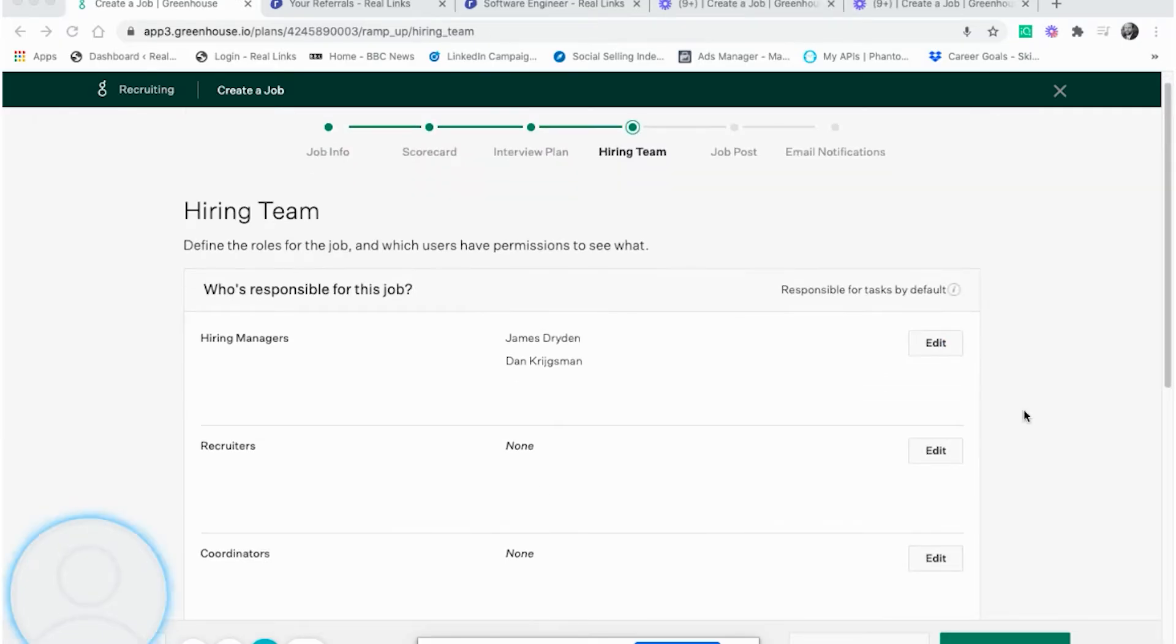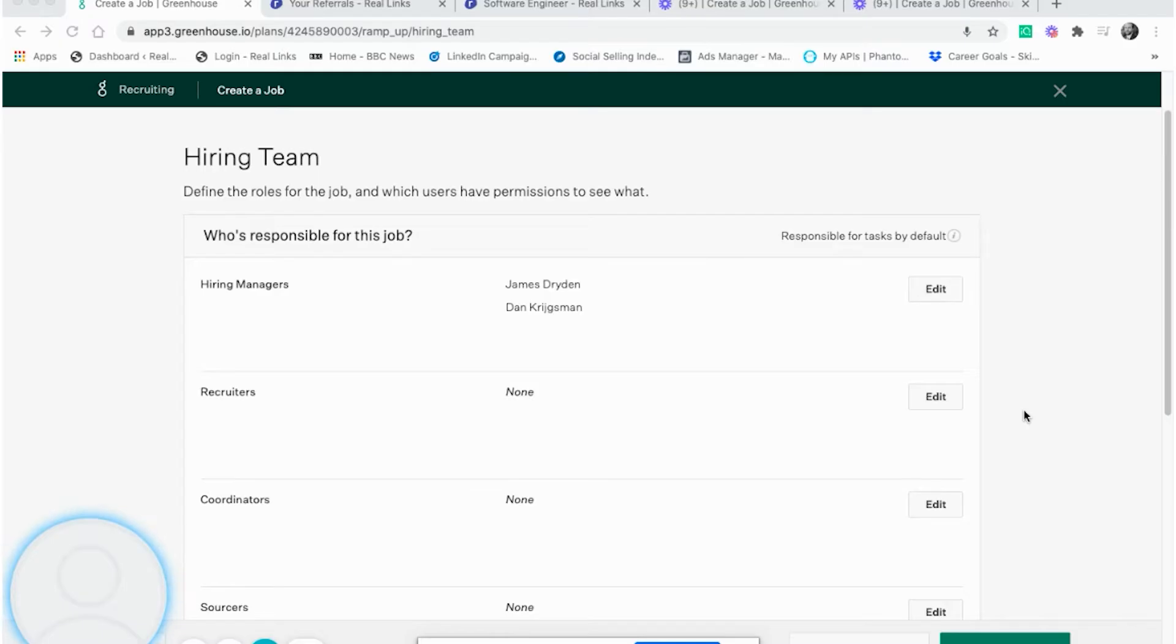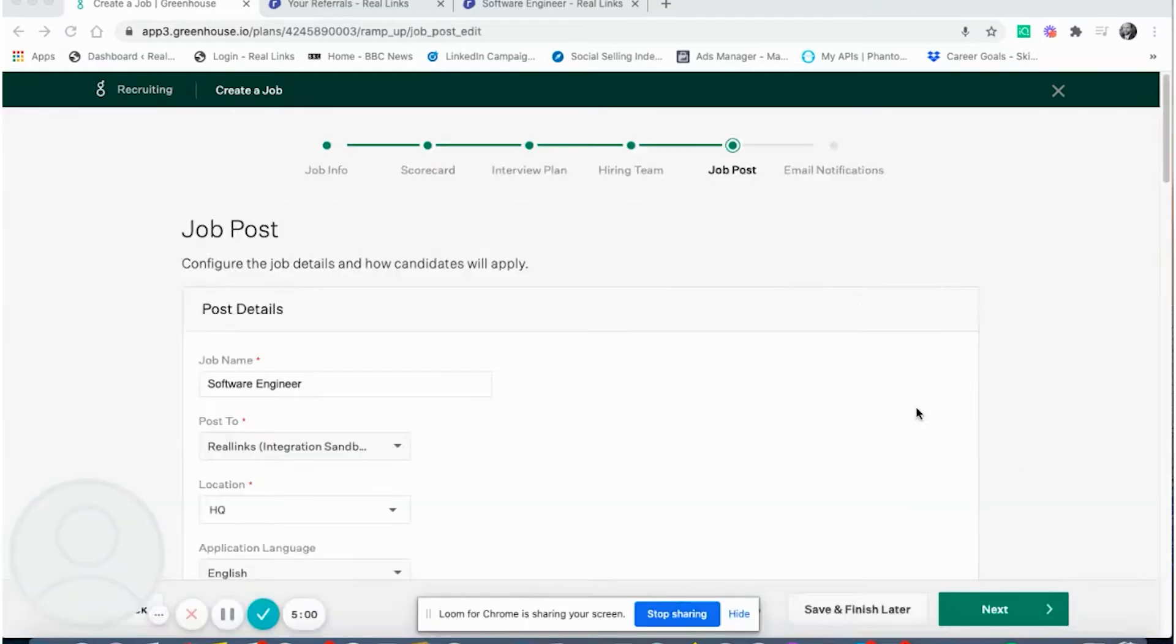As you can see on this page, you're able to add the details of the hiring managers, the recruiters, the coordinators and the sources for that particular role, which we track through to Reelinks.